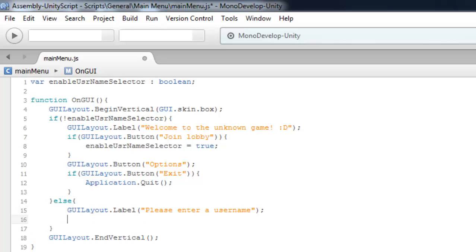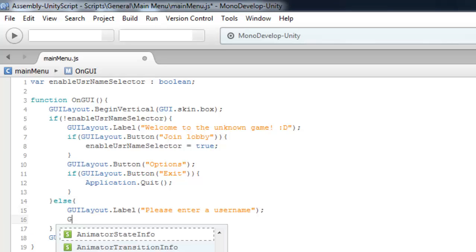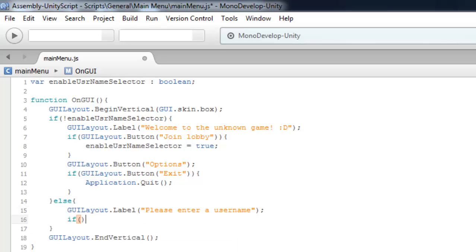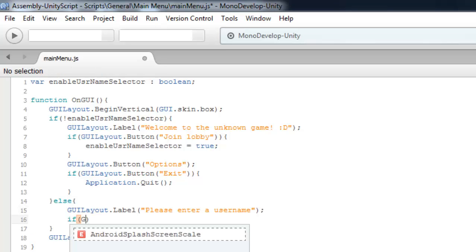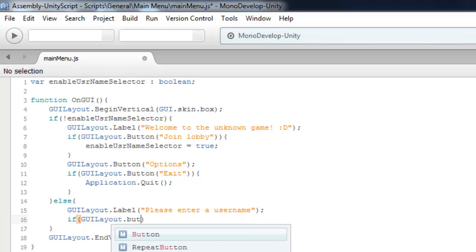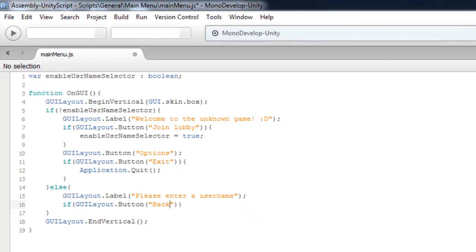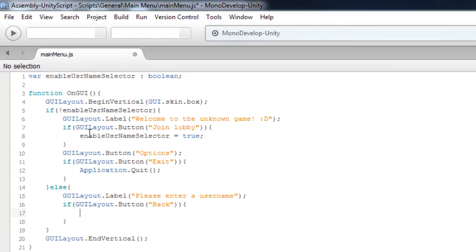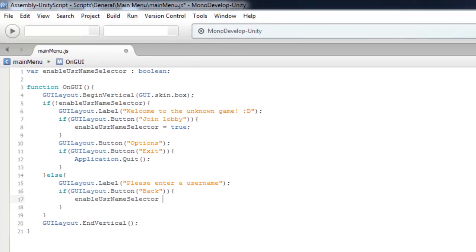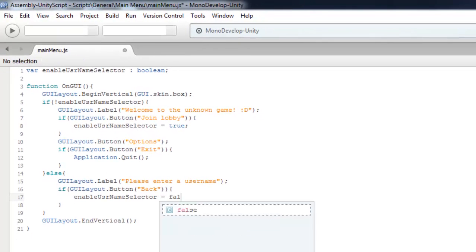And let's create back button. Name division is false. Great.